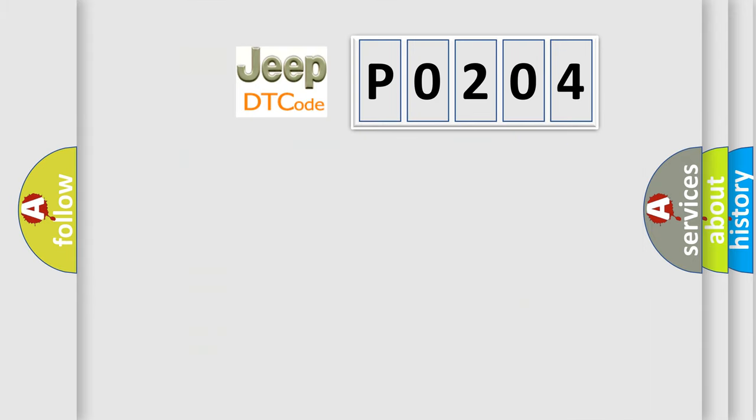So, what does the Diagnostic Trouble Code P0204 interpret specifically for Jeep car manufacturers?